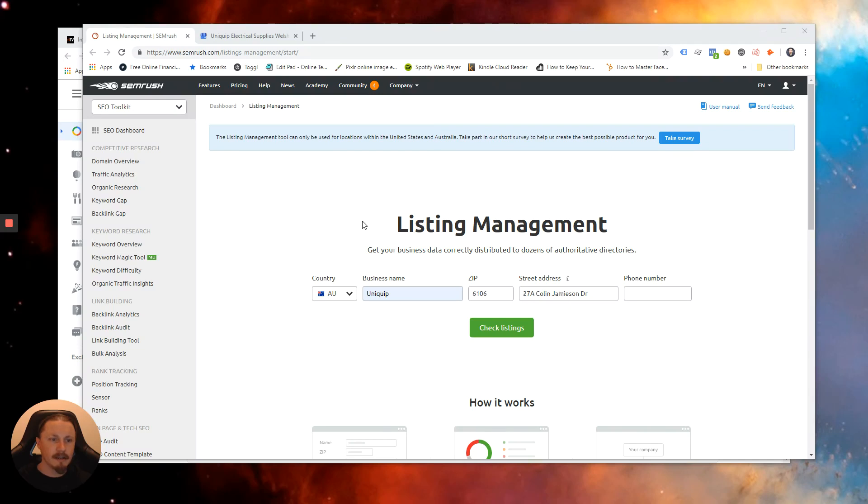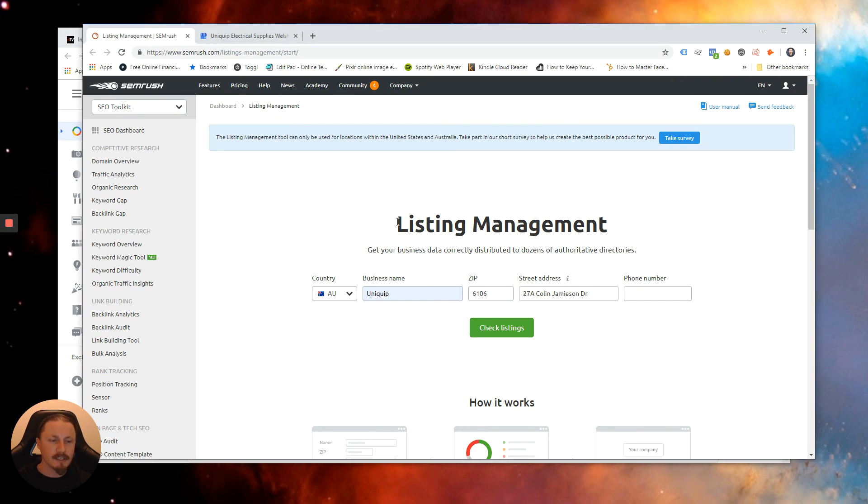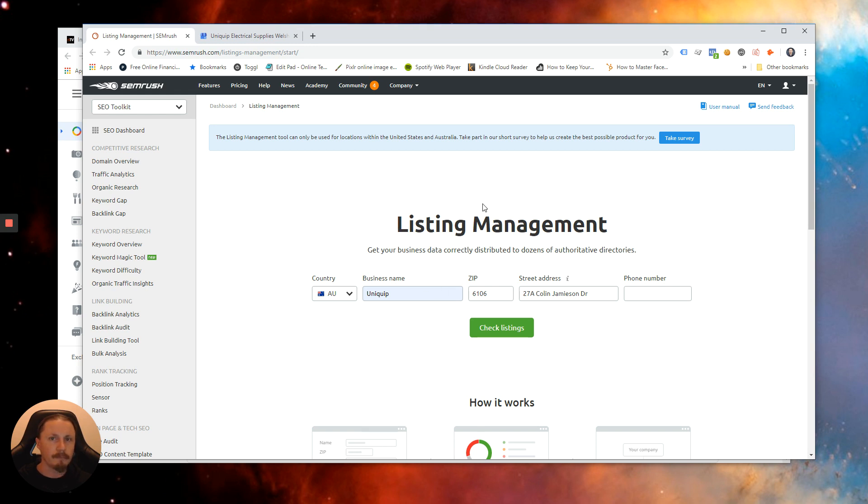I'm having a look at the newly available to Australia SEMrush listing management tool. So what this little tool will do for us is check any existing listings we have across the internet and make sure they're consistent and also suggest some other places that we can add our listing if it's not already there.